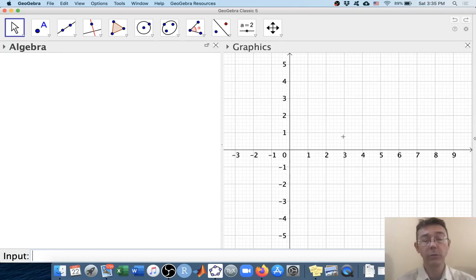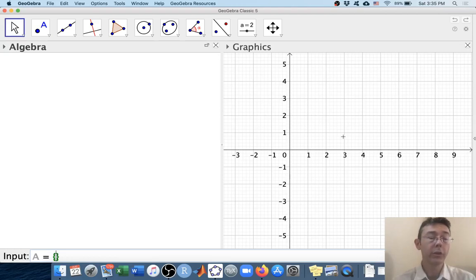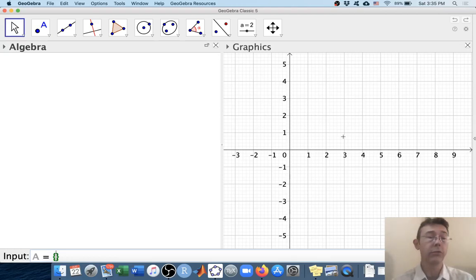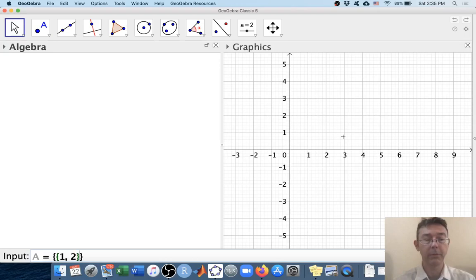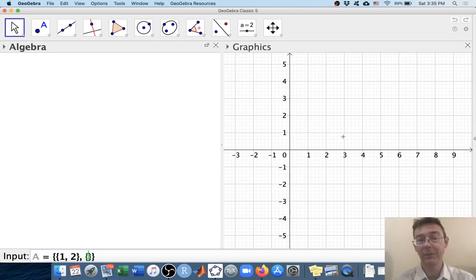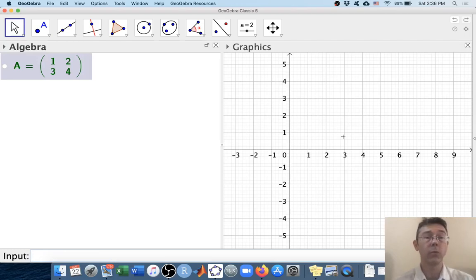Let's put in the matrix 1, 2, 3, 4 and name it A. We need a curly brace to let GeoGebra know that we're about to give it a matrix, and then another curly brace to let it know that we're giving it the first row. So how about 1, 2? Close up that brace, and then after a comma, let's give it the second row, 3, 4. That's your basic syntax for putting in the matrix 1, 2, 3, 4.